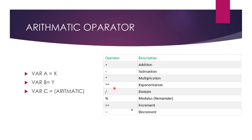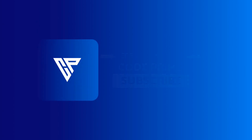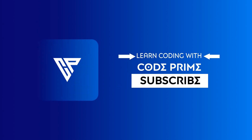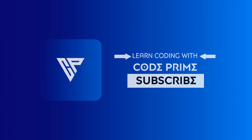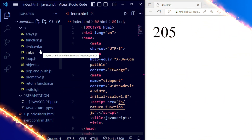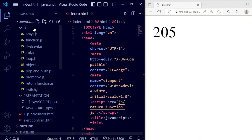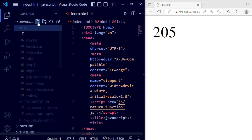Now we are going to use these arithmetic operators practically, so let's get started. I've opened Visual Studio Code and I have created a file in our JS folder called arithmetic.js.